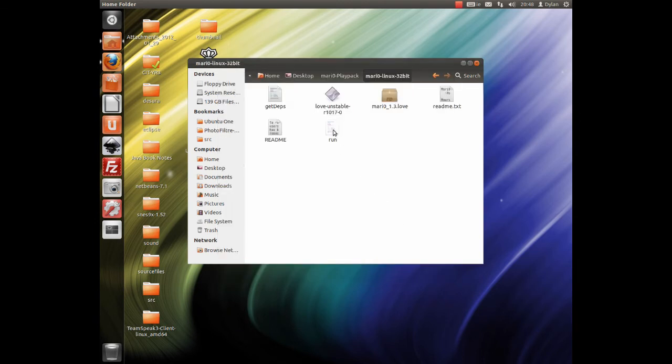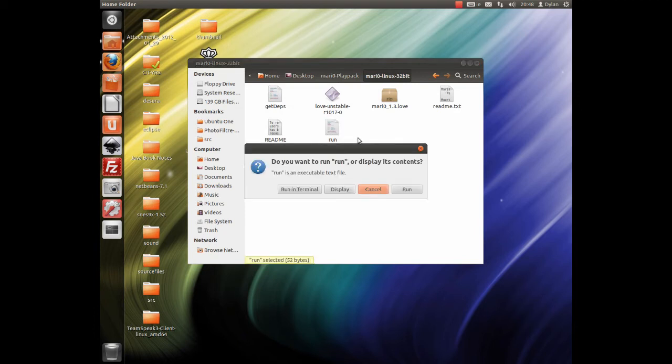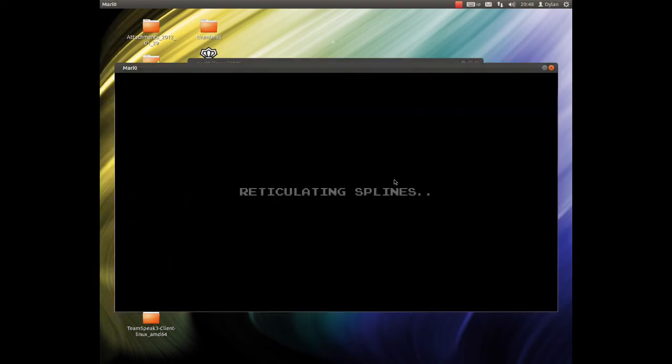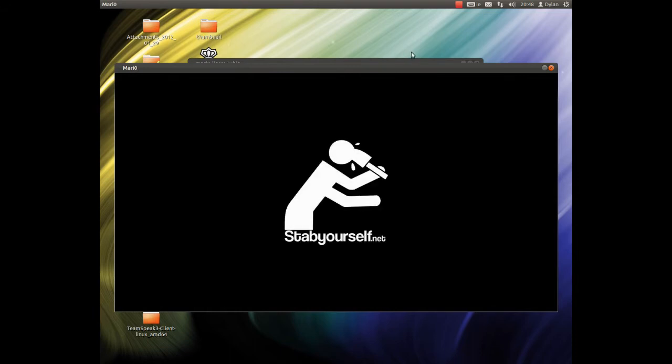And lastly, I have a little run script, so you just double click, and you click run. So then, that's going to bring up the game.